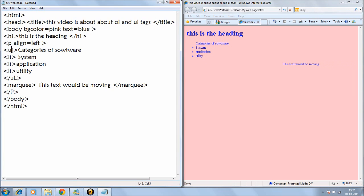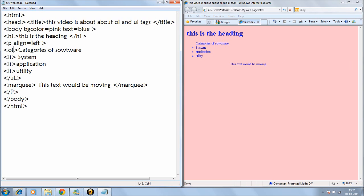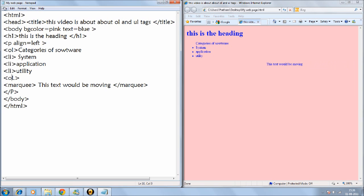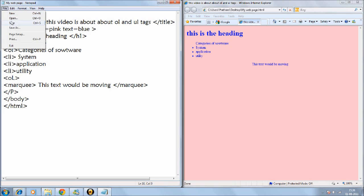So now I'll tell you about OL. So I'll just edit this and write OL. OL is the name of the tag. And LI would be the same. And I'll just edit this and save it. Now I'll go to the webpage and just press refresh. So by default it is 1 to 3.